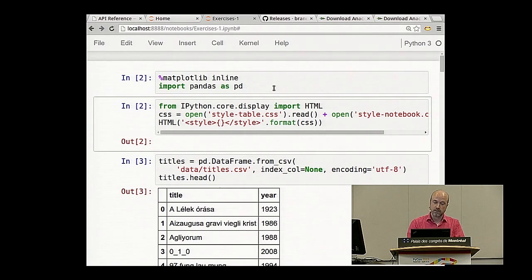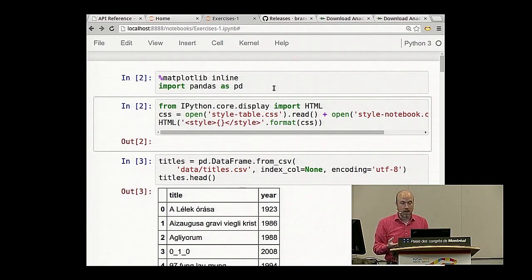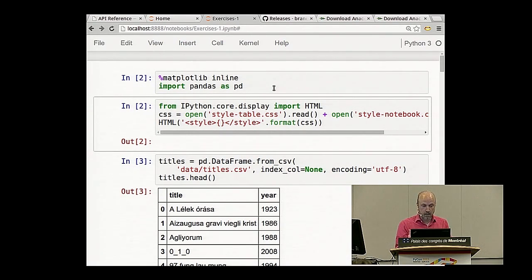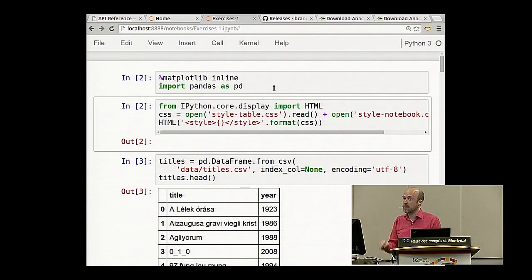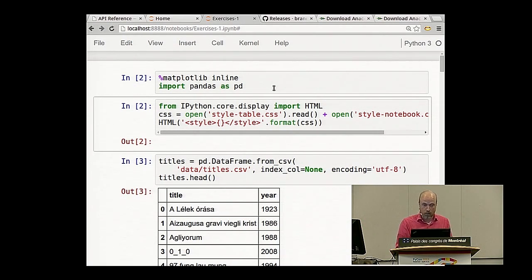I'll Shift+Enter and run that first cell. The matplotlib inline command gives the plotting library permission to draw diagrams right in the notebook instead of popping up a separate image viewer, which I find annoying.